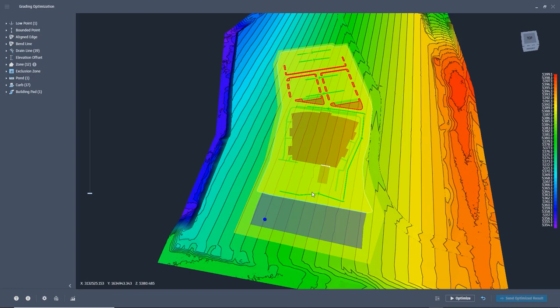One thing I would like to point out. Remember when we ran the optimization the first time without the pond, we reset some of the colors of the grading objects. The color changes held when we sent the optimization back to Civil 3D. These colors held once more when we selected optimize. You can see the color of the building, the sidewalk, and the curb, that it is easier to see them, and that is what we wanted.